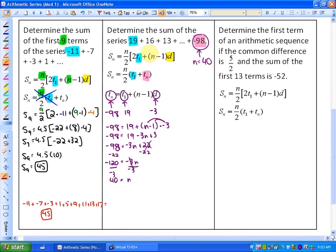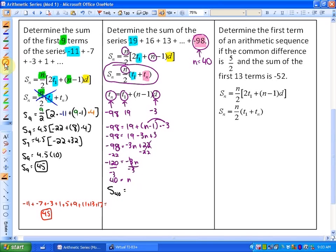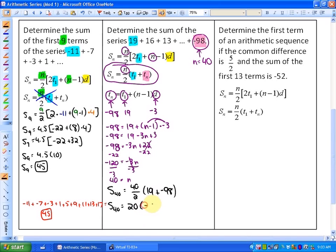Now that we know n is 40, I'll use the second formula. S40 equals 40 over 2 times the quantity T1 plus Tn, which is 40 over 2 times (19 plus negative 98). That's 20 times negative 79, giving a sum of the first 40 terms equal to negative 1,580.